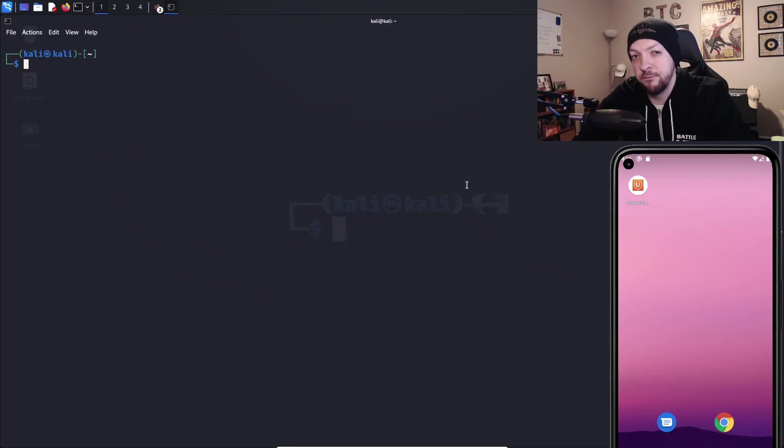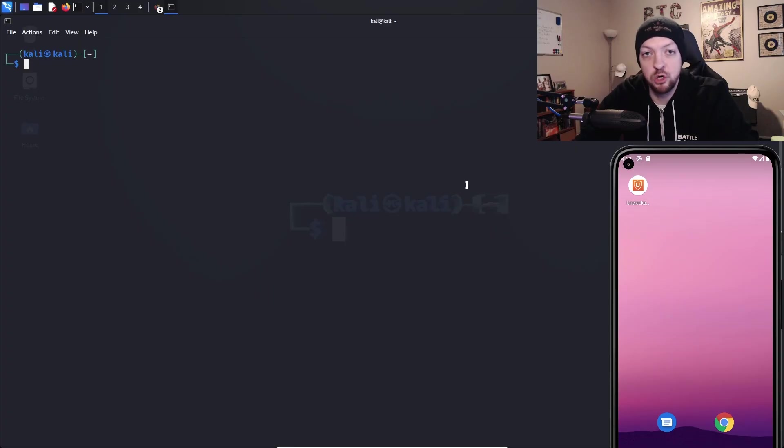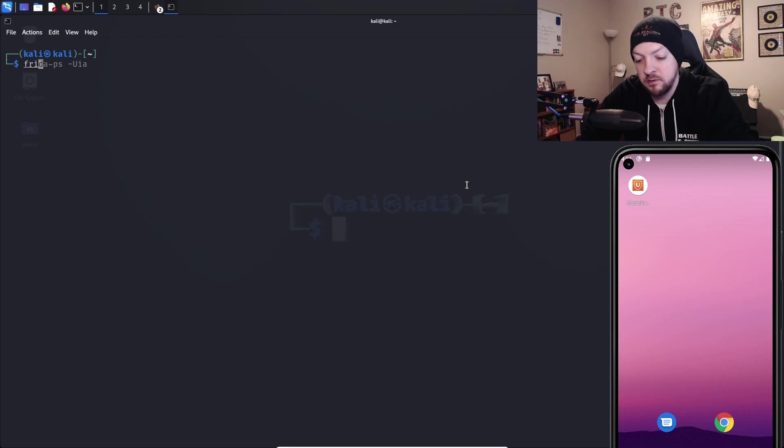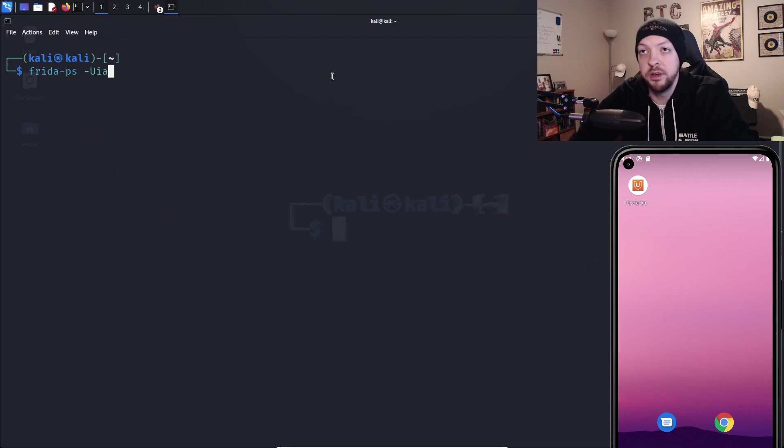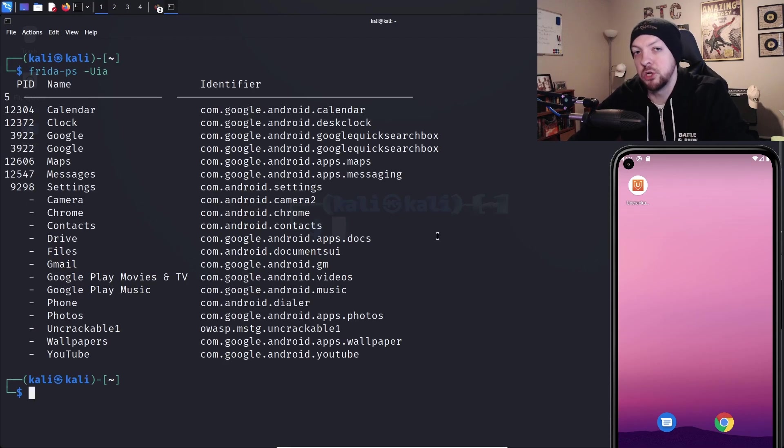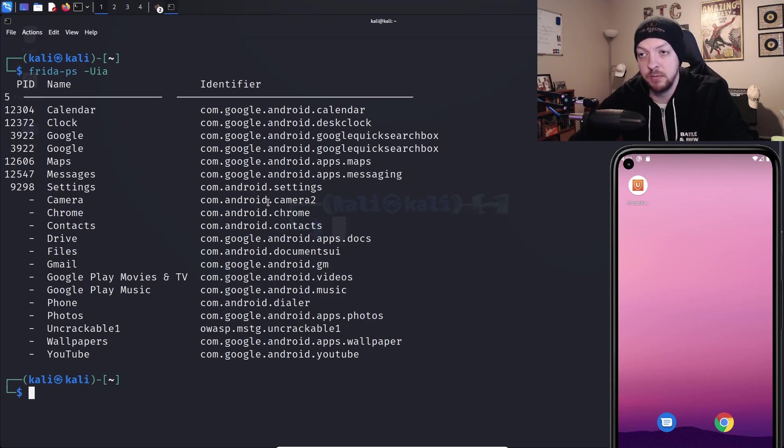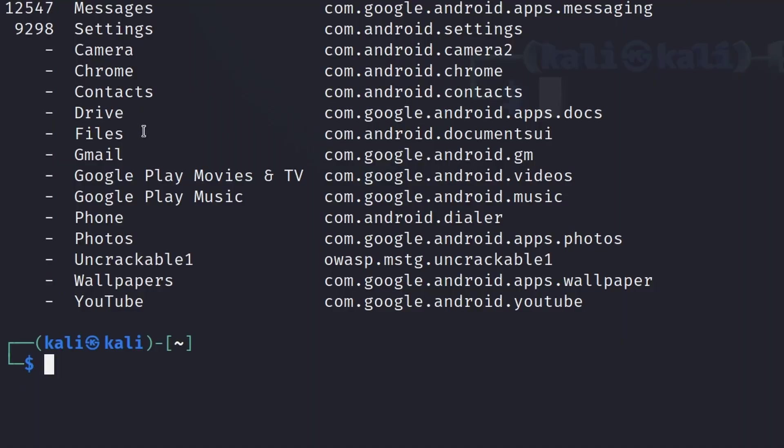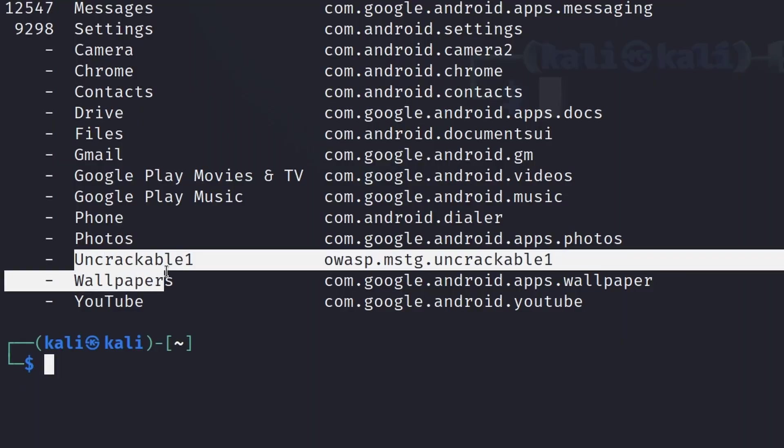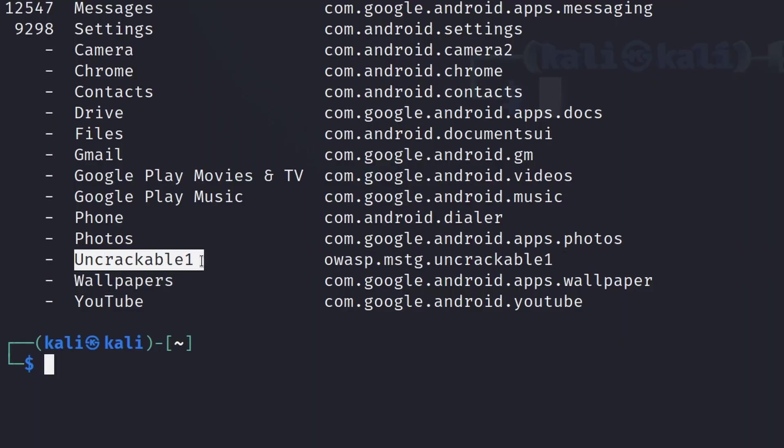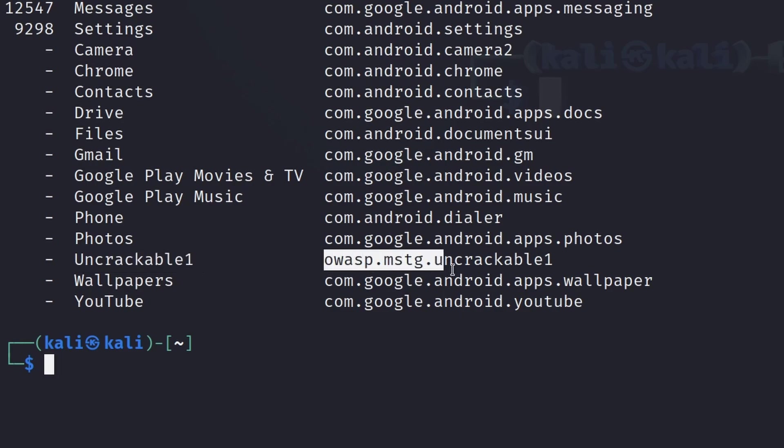Once you have Frida installed, we want to just make sure it's running by running a little smoke test, and we're going to do that by running frida-ps-uia. This should return a list of all the processes running on your device. And if you look over on the right hand side, it tells you the package names as well. And if we look down at the bottom, we see uncrackable1, which is the app that we're trying to crack. And we see right next to it, here is our package name. And that's what we're going to use for our Frida codeshare command.